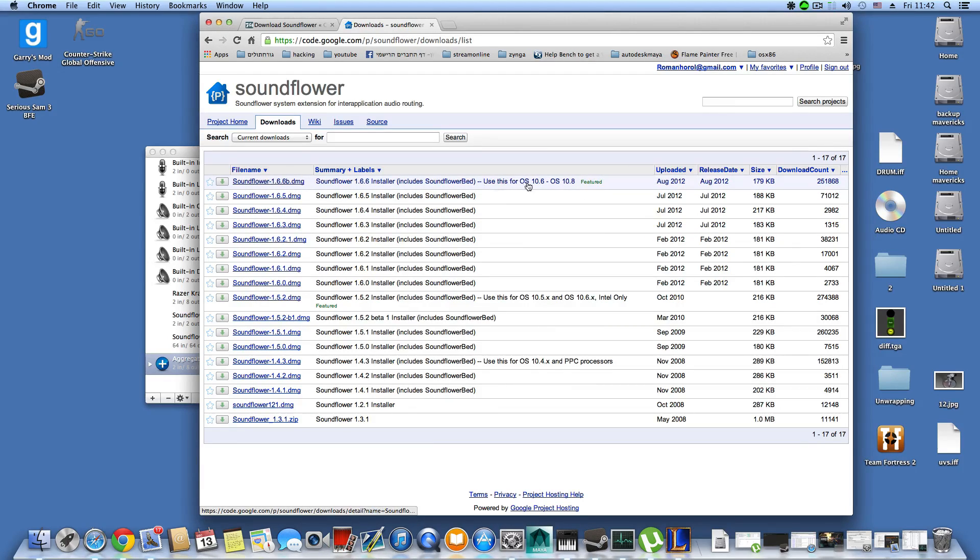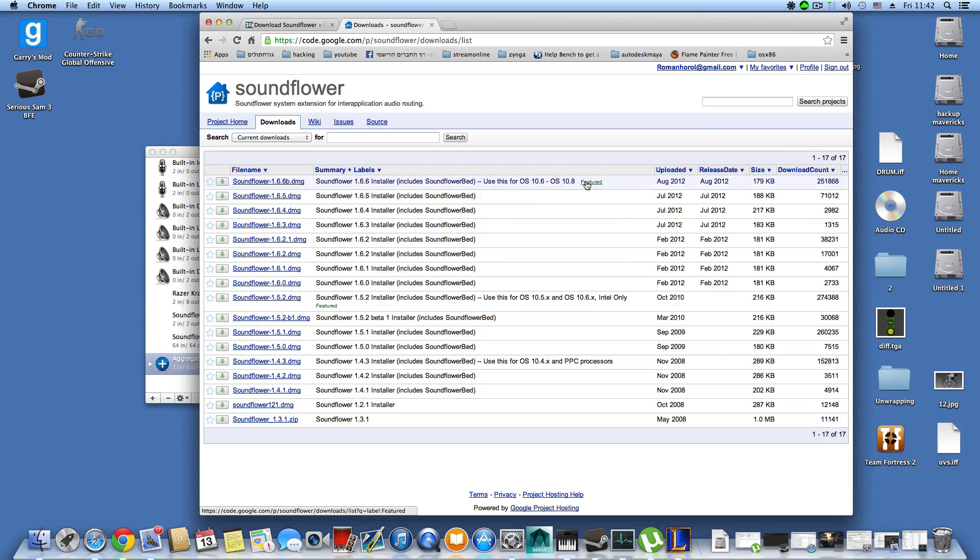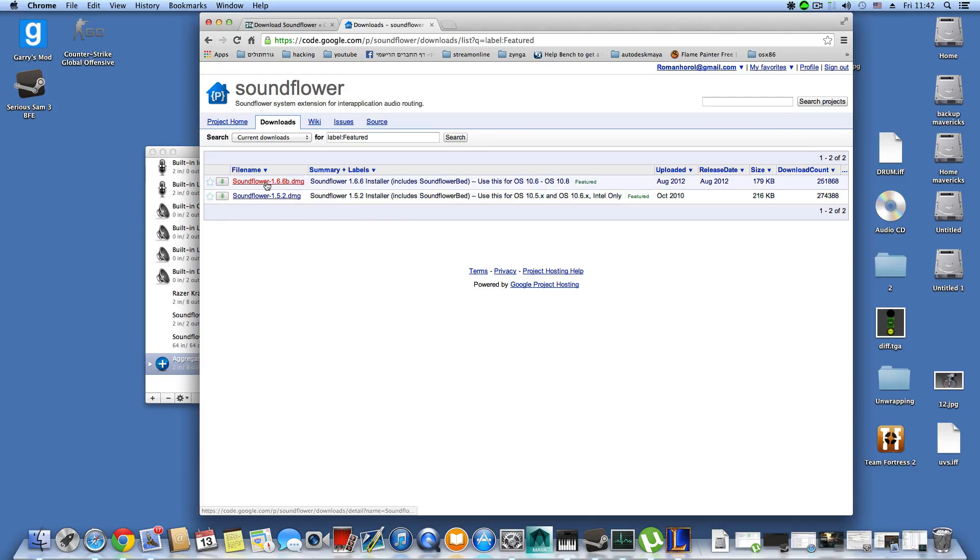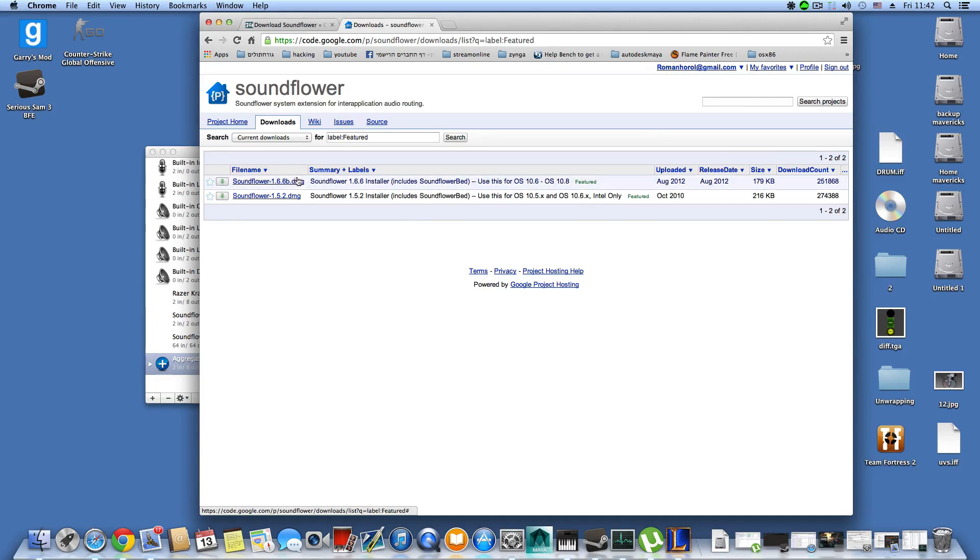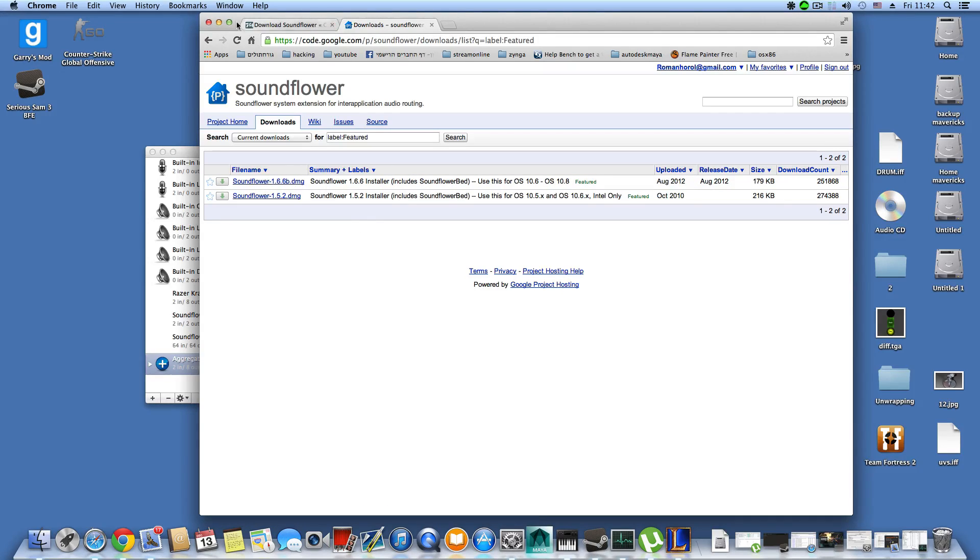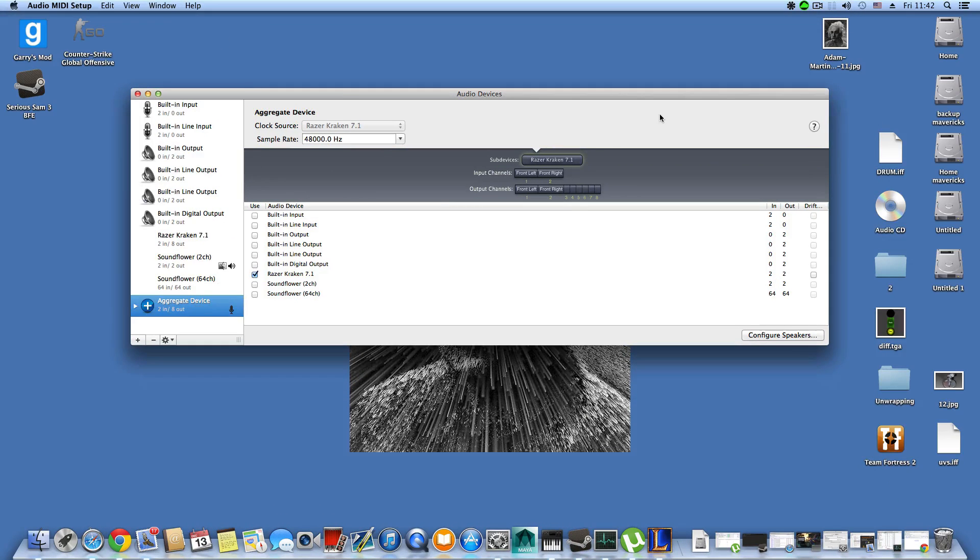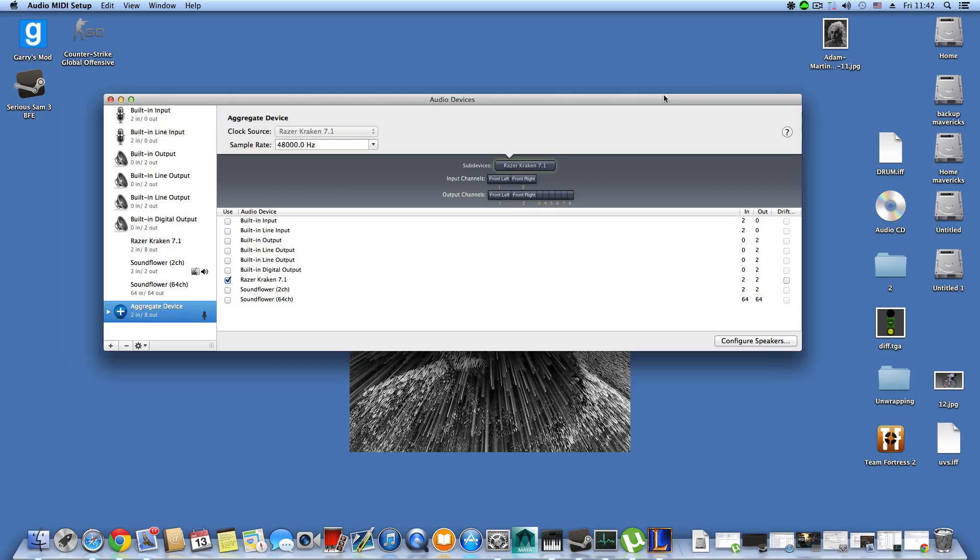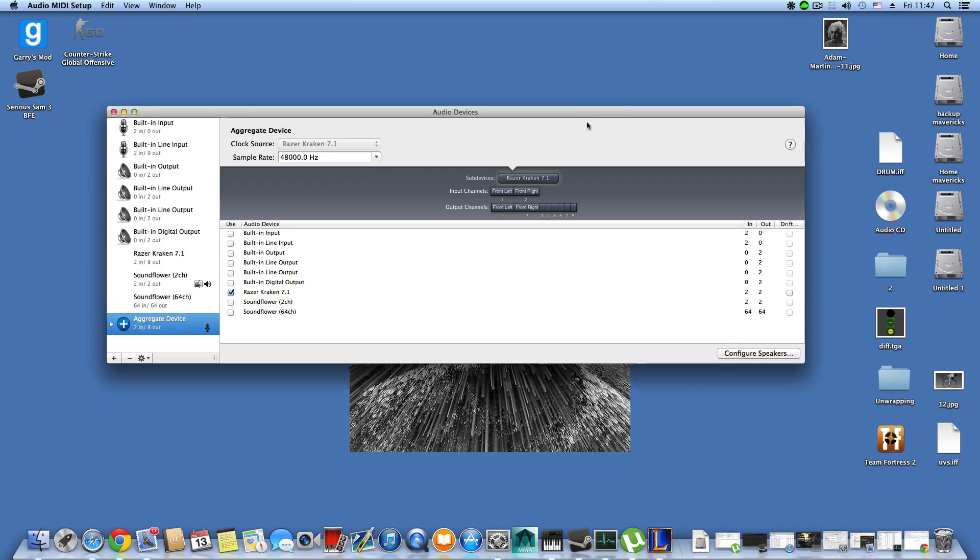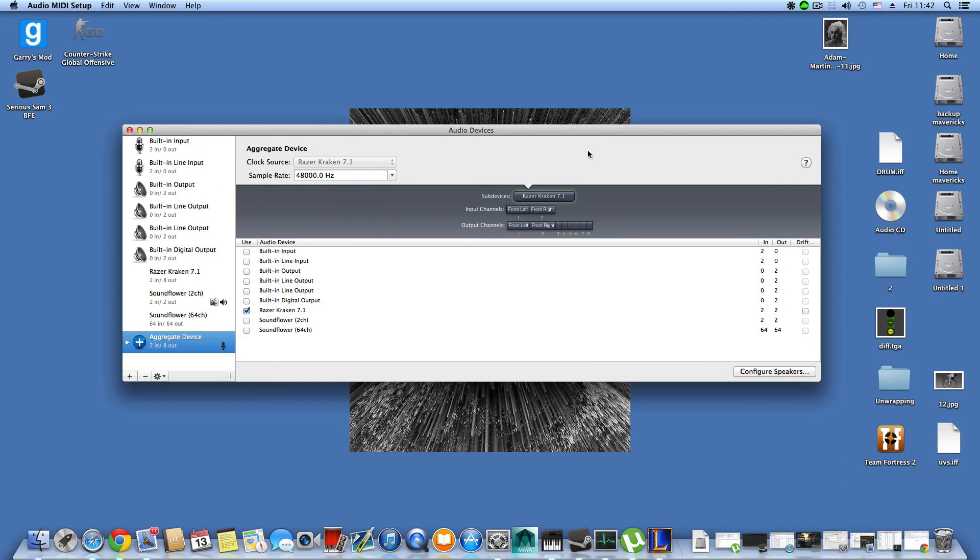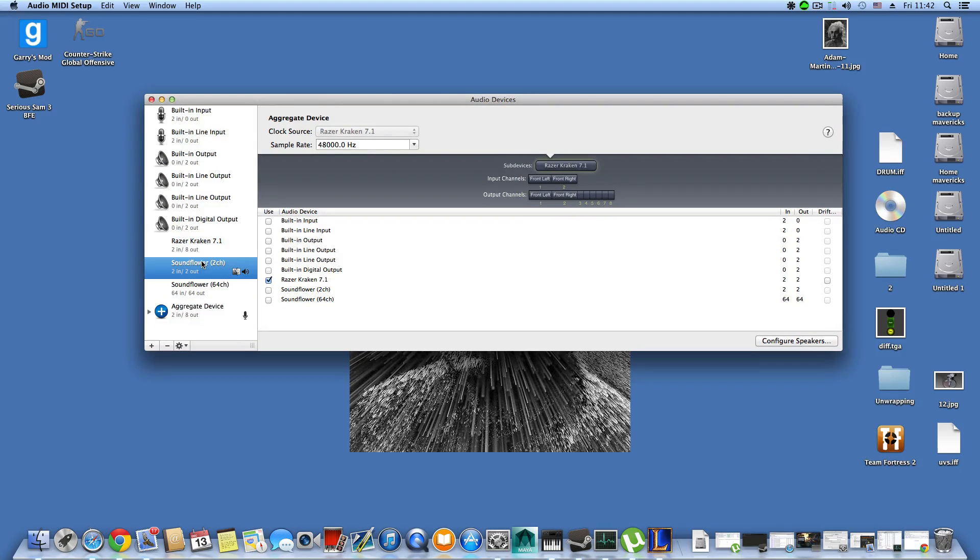You need to go to downloads and choose which version you'd like to download. I'm using Mavericks and I downloaded this version. After you download and install this Soundflower app, it will ask you to restart your system.